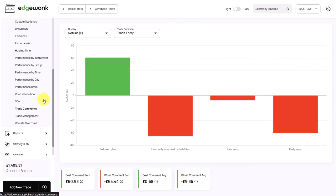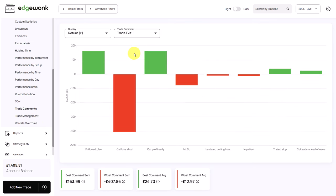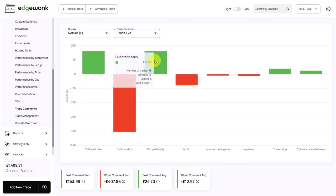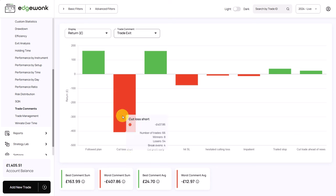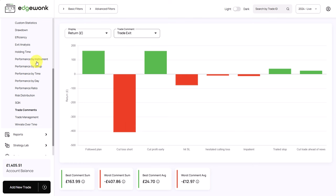Let's go back to the trade comments and take a look at the trade exit. What we can see is when he is following his trading plan on the exit, he is also making money. There is one comment that really stands out. He is losing 400 pounds on his trades where he has tagged them with cut loss short. That definitely needs to be observed.